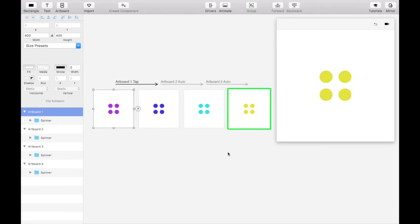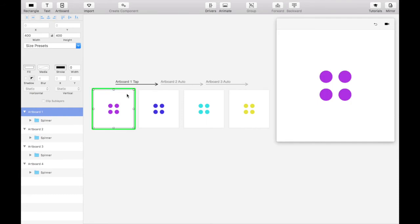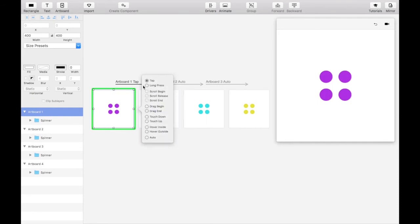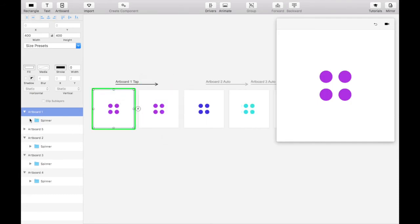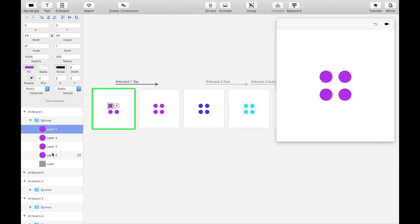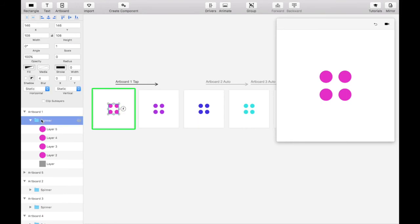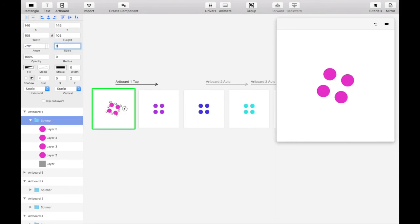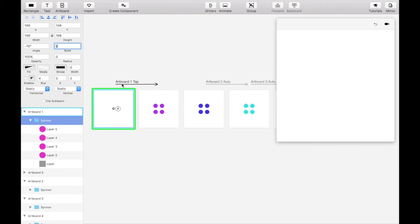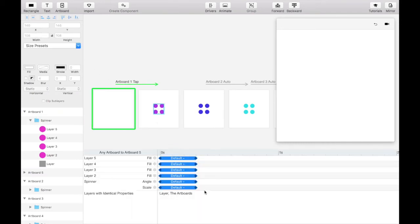Now let's add an entrance animation. Duplicate the first artboard by creating another tap transition from the purple spinner artboard to itself. Change the color of the spinner on the first artboard to pink. Then set the pink spinner folder to an angle of negative 70 and a scale of 0. Since this is an entrance animation, let's set the curves of all the property transitions to EASE IN.